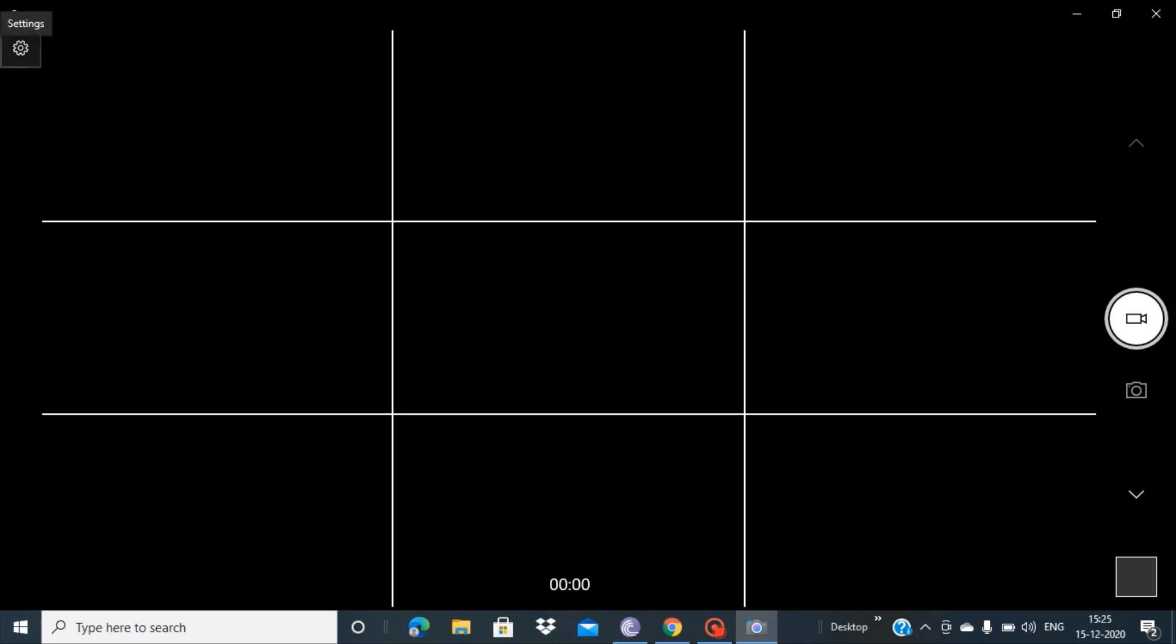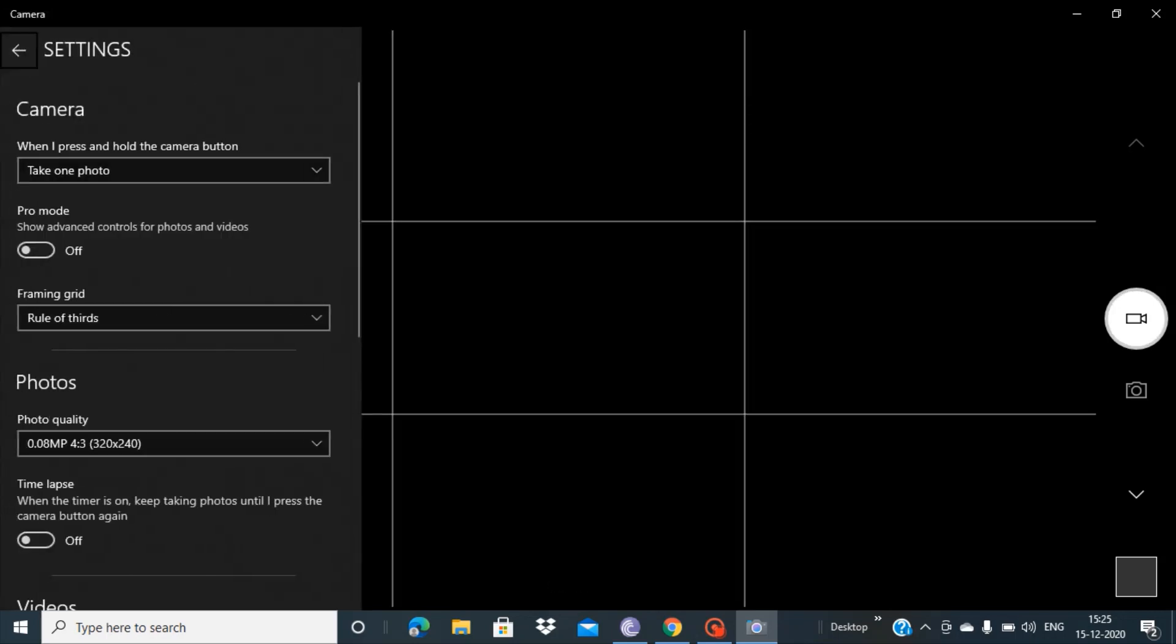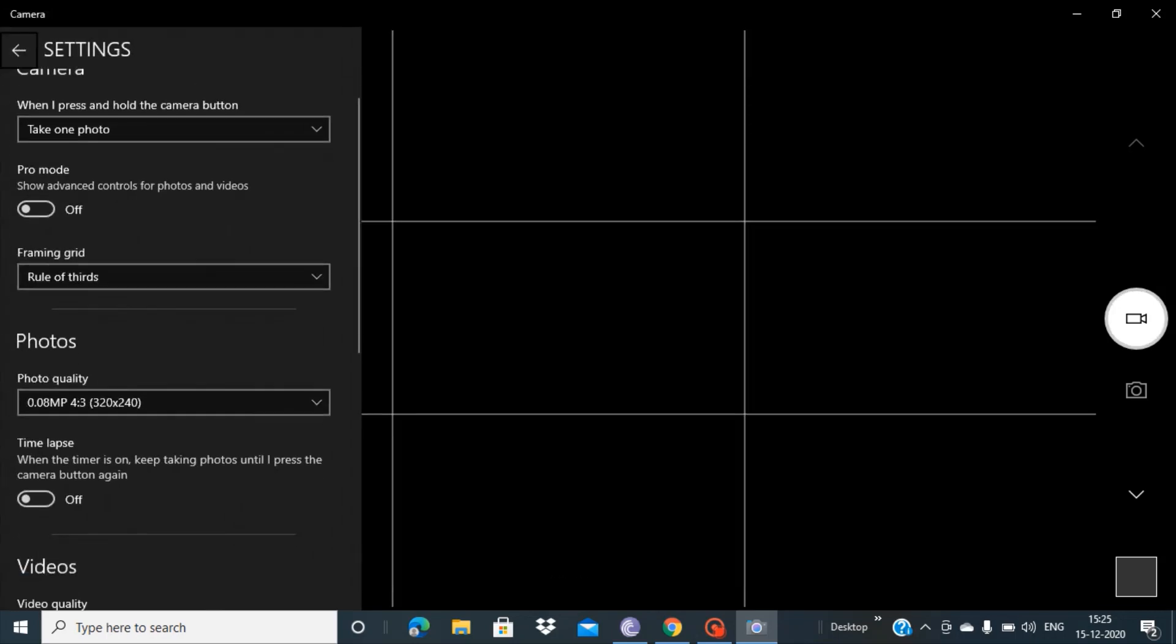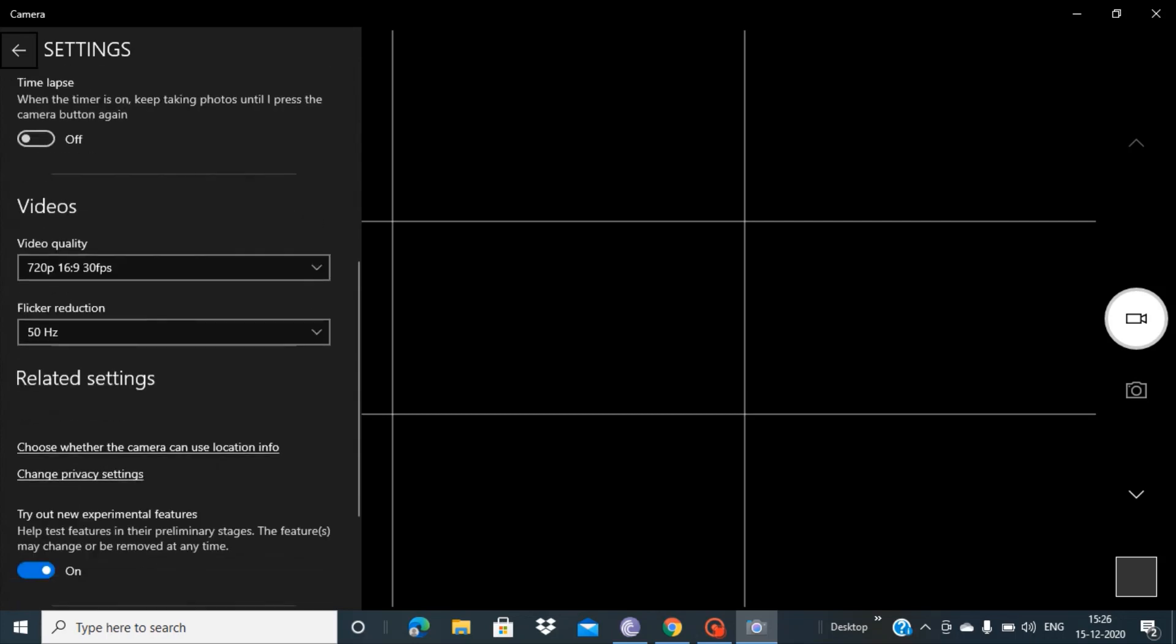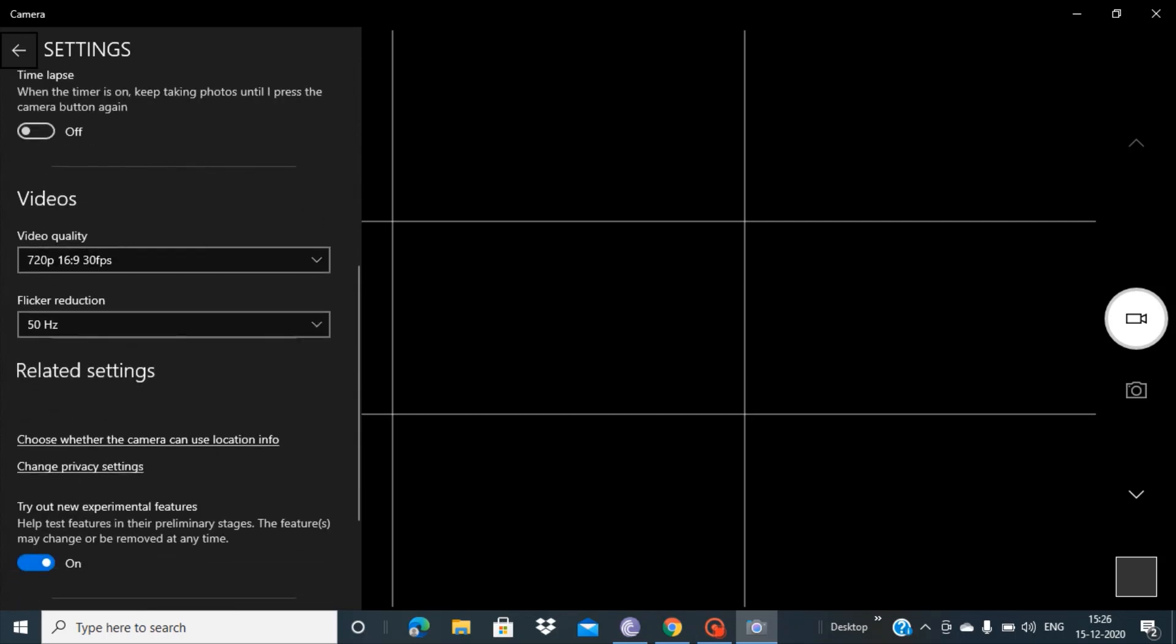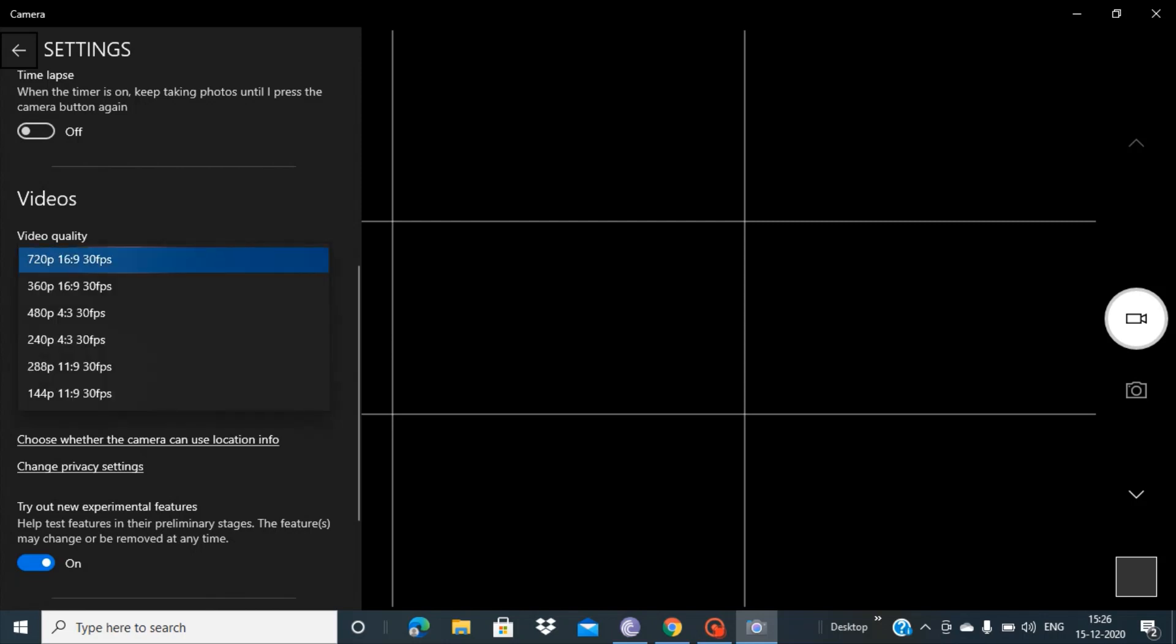To fix this problem, you have to go to settings here and you have to scroll down a bit and you come to this video section. Now you have to open the dropdown, this video quality tab, and there you will find there are many formats available.